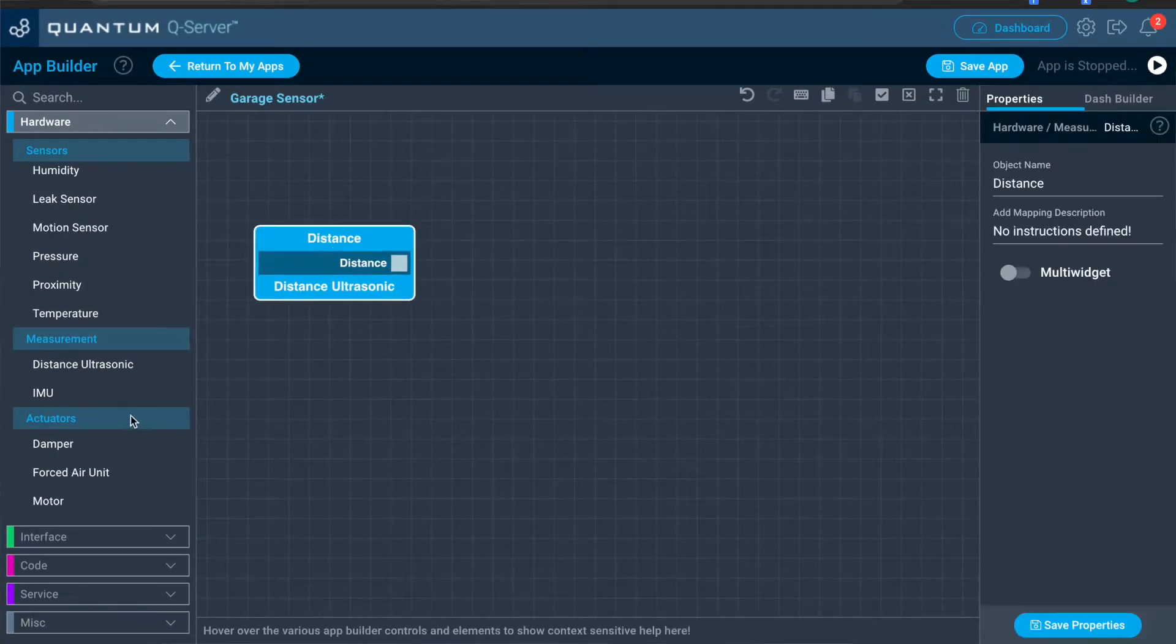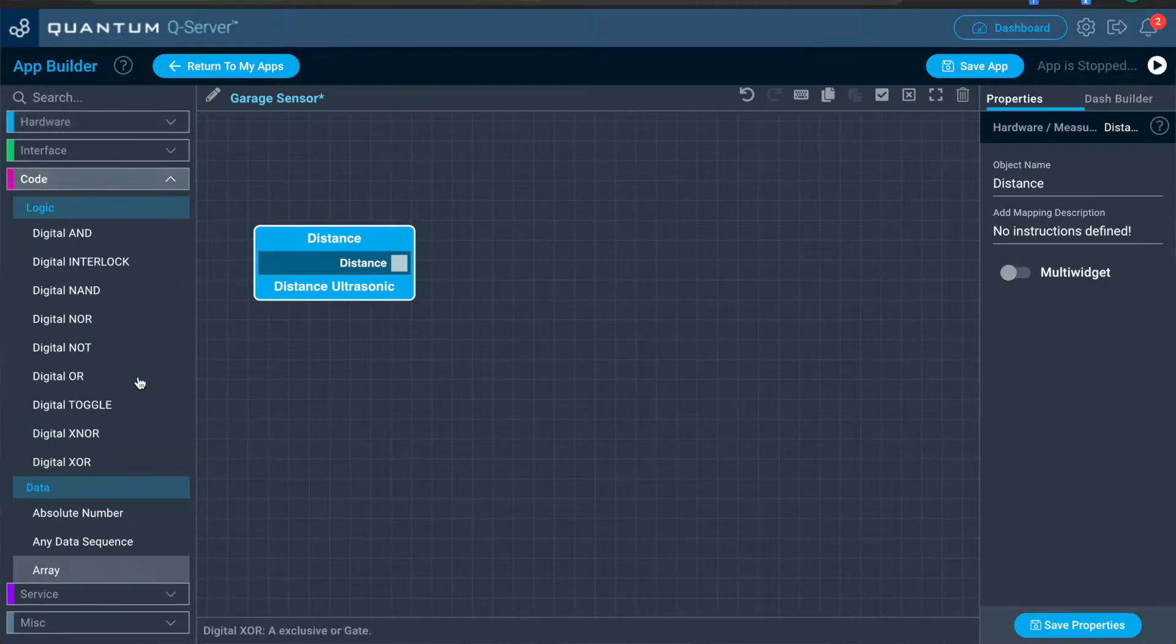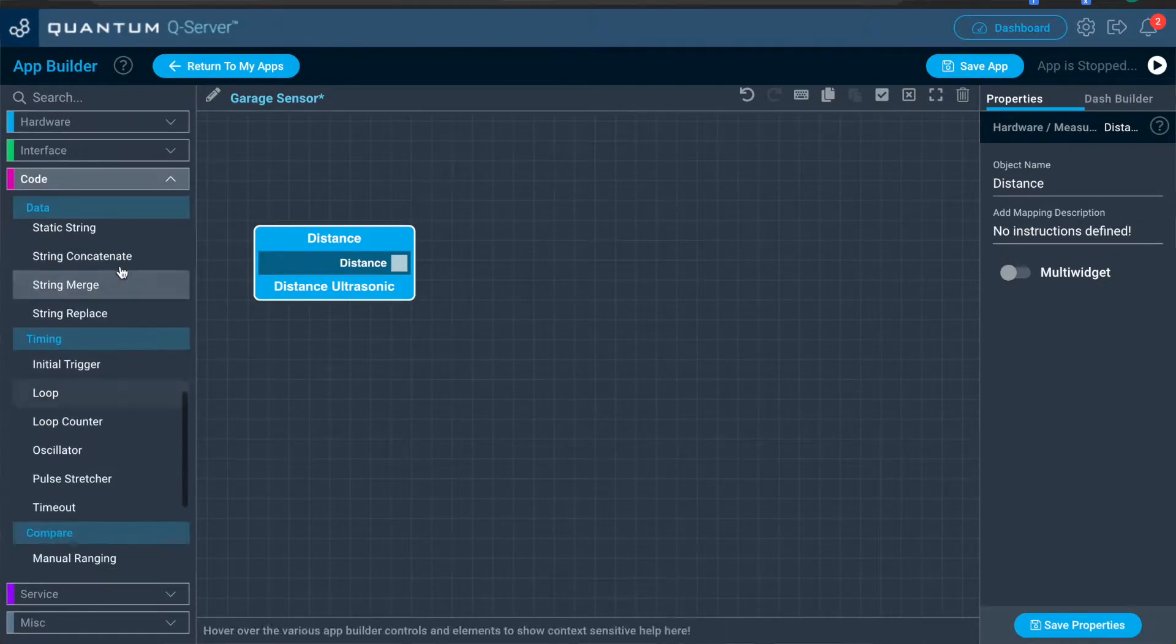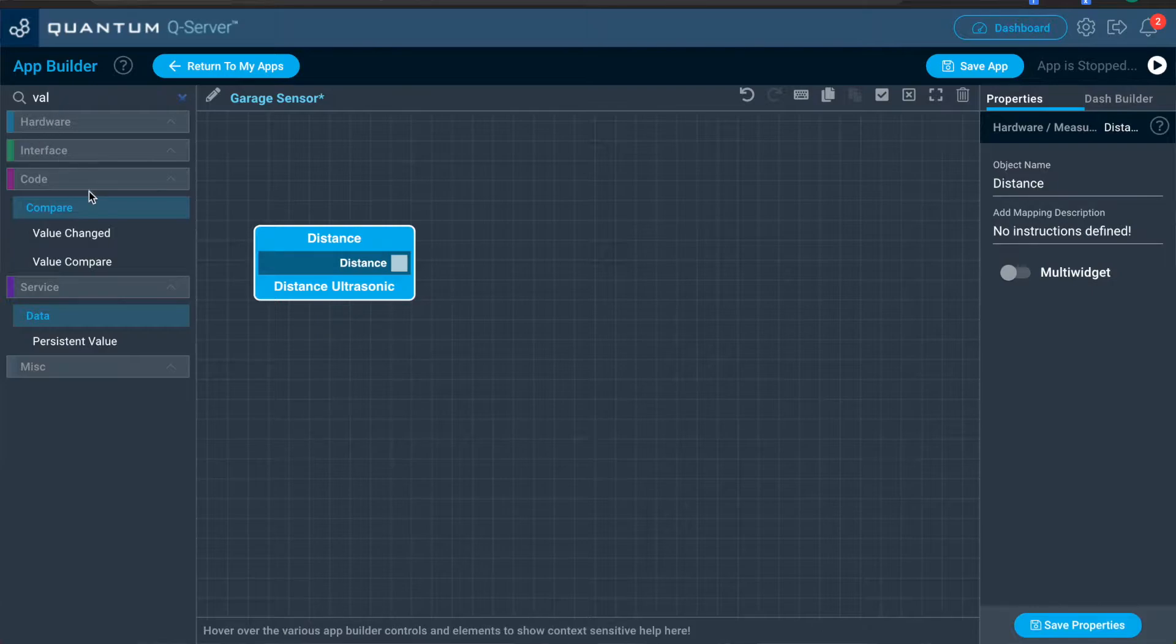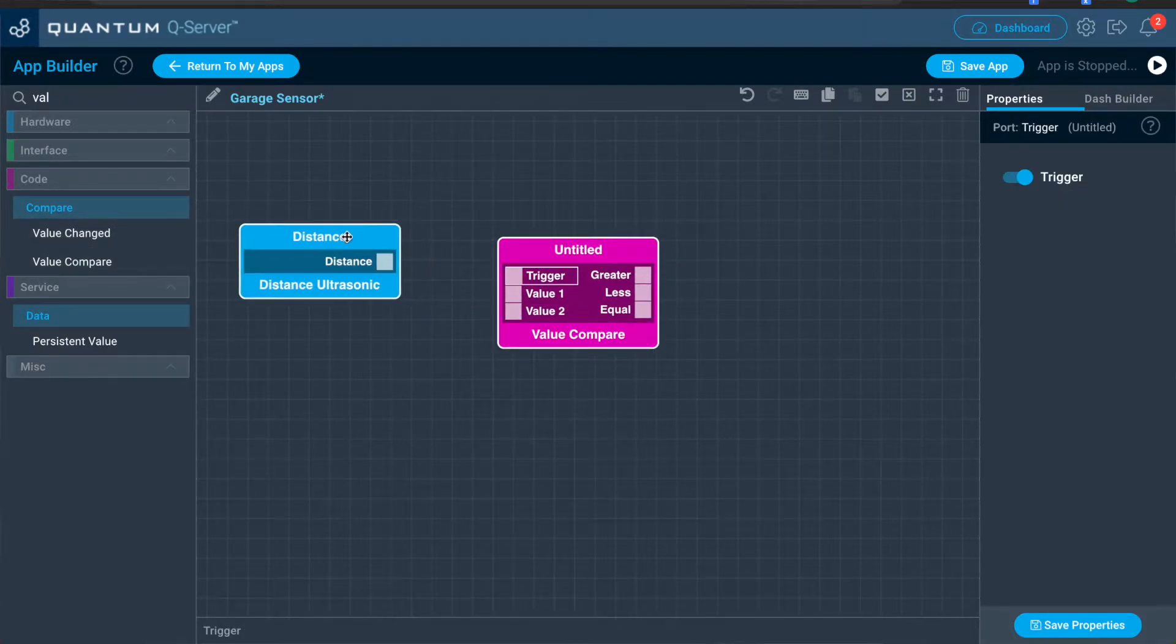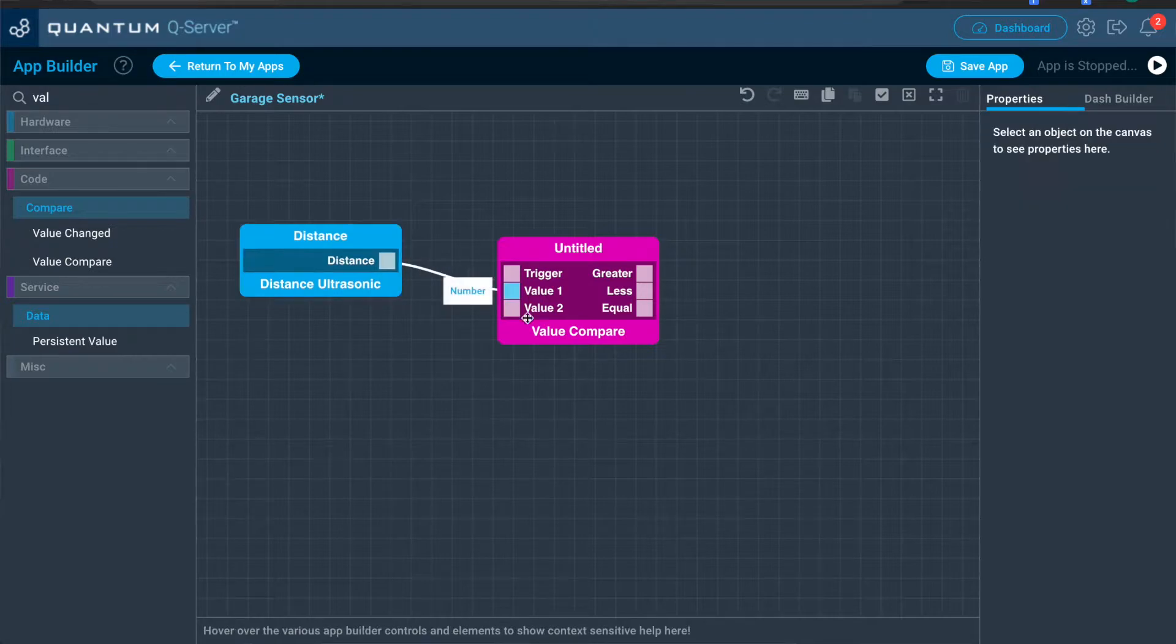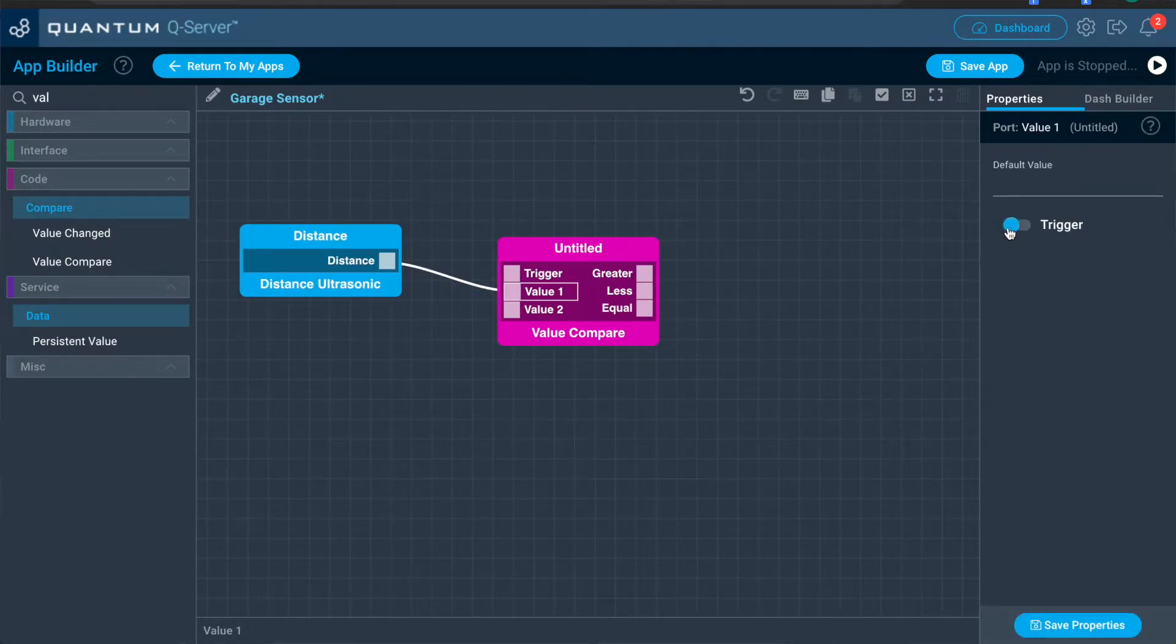From the distance block, we're going to add a code object. And this is going to be value compare. And we're going to drag the distance for it to value one. And we're going to set the value one for it to trigger the properties panel.